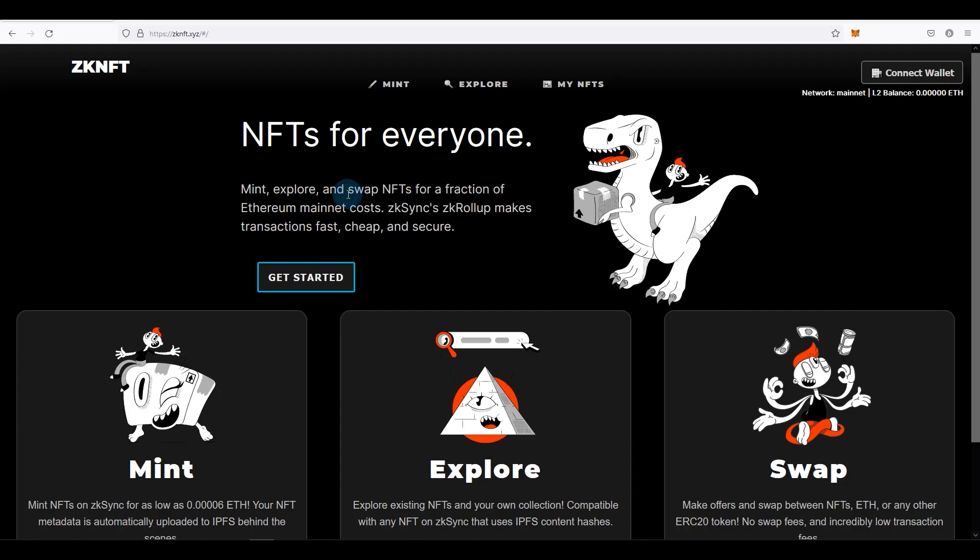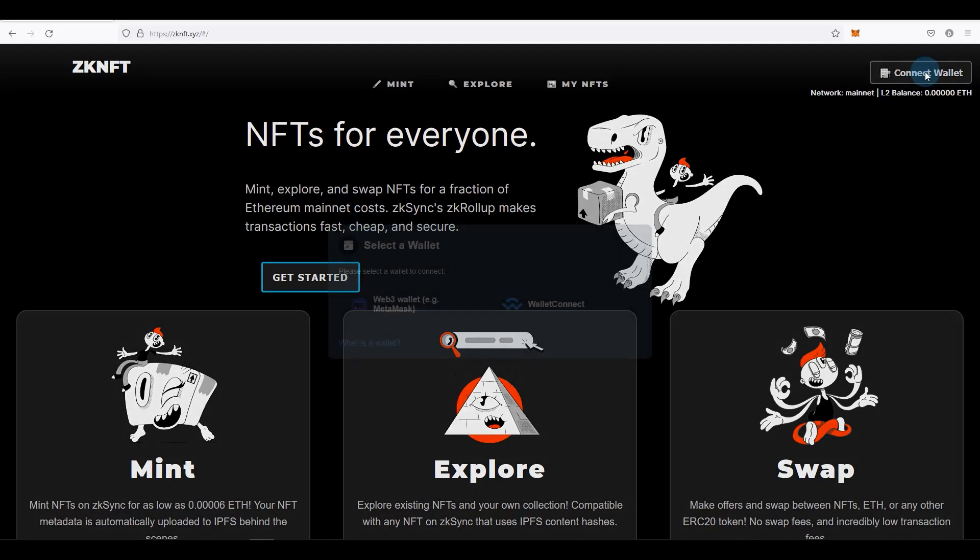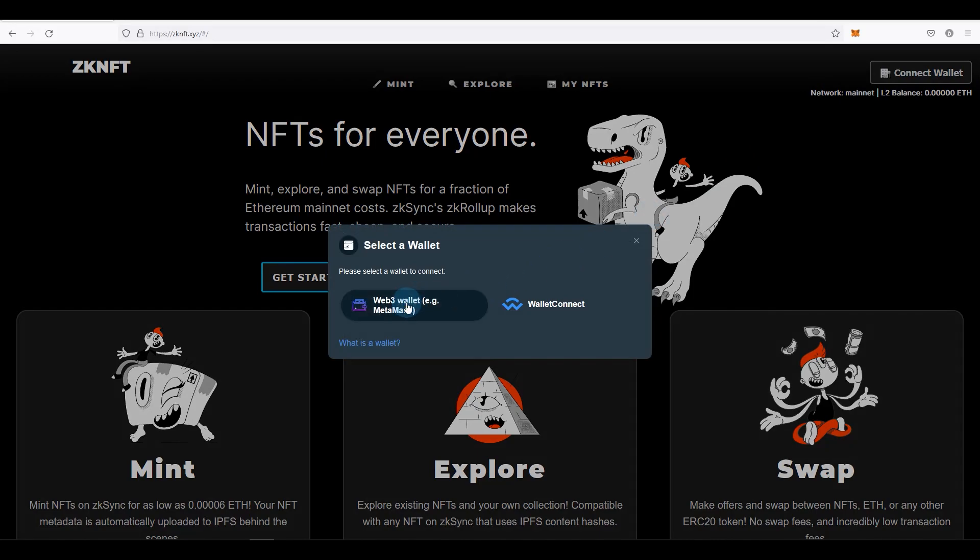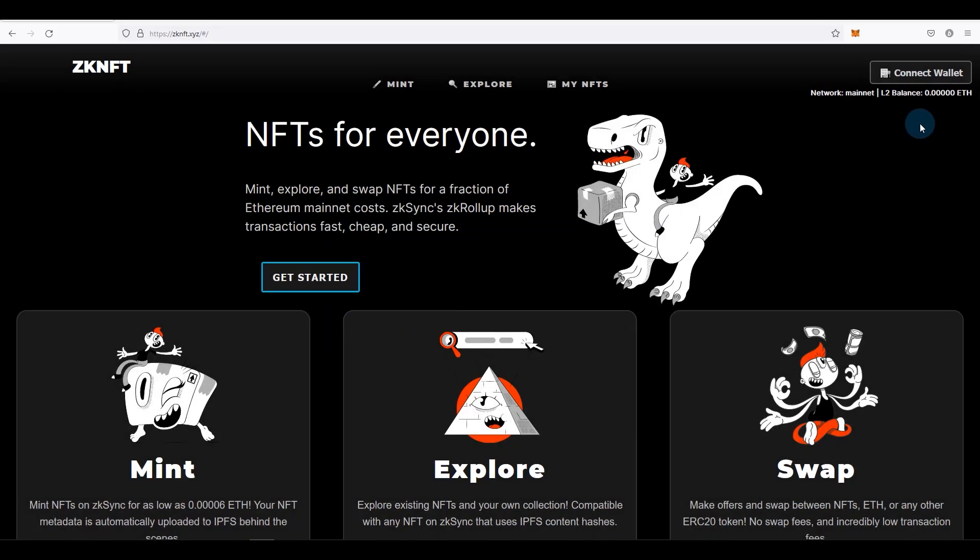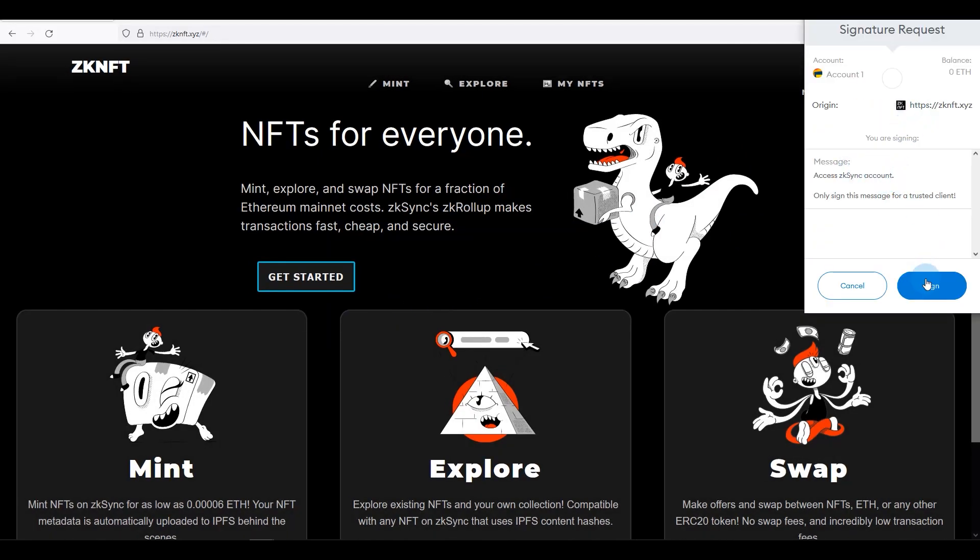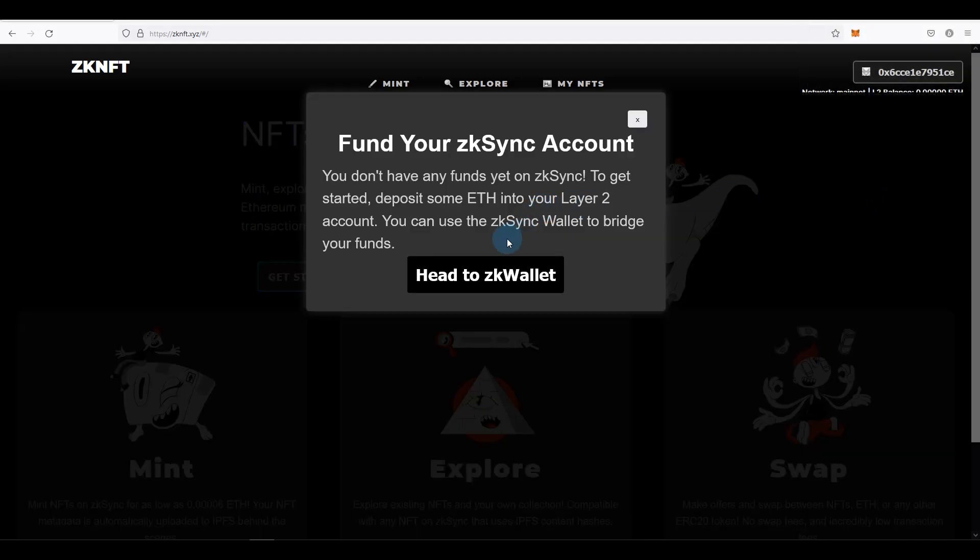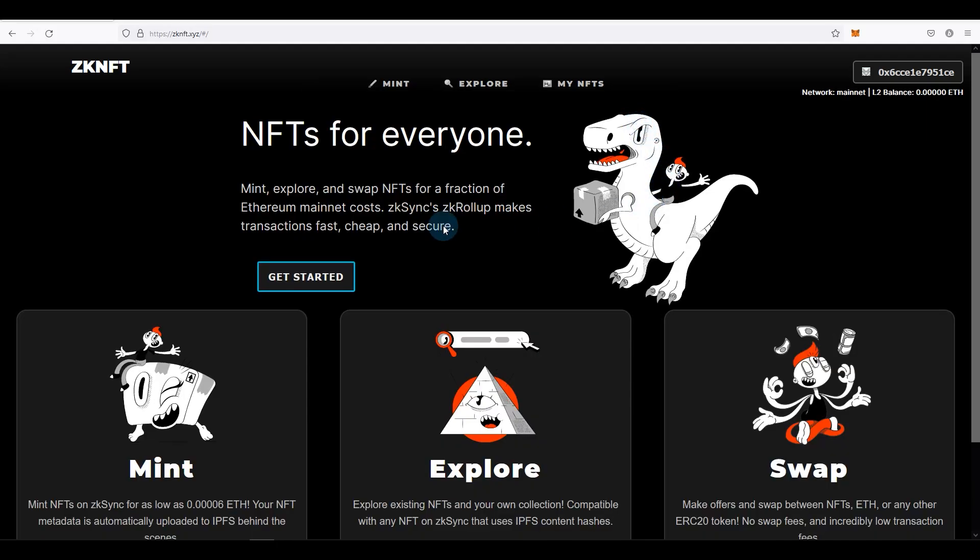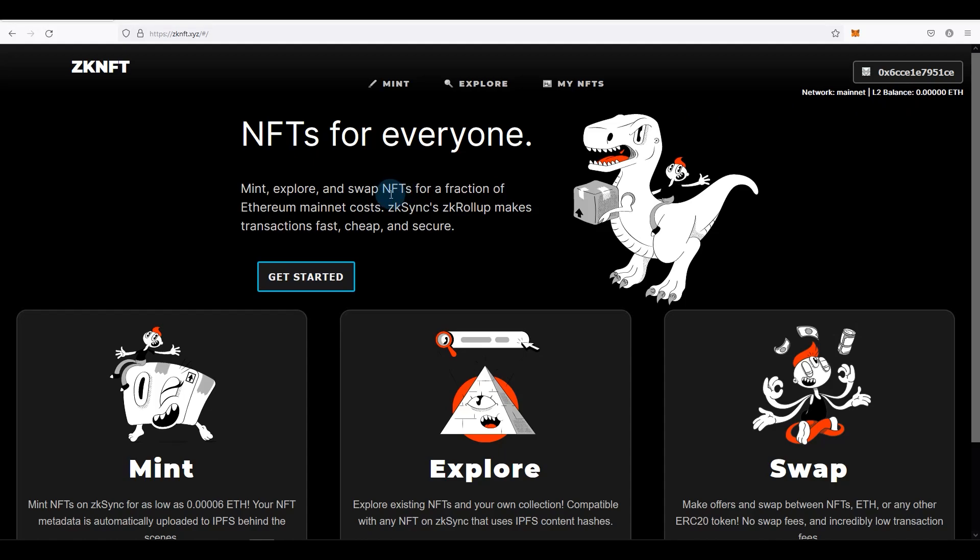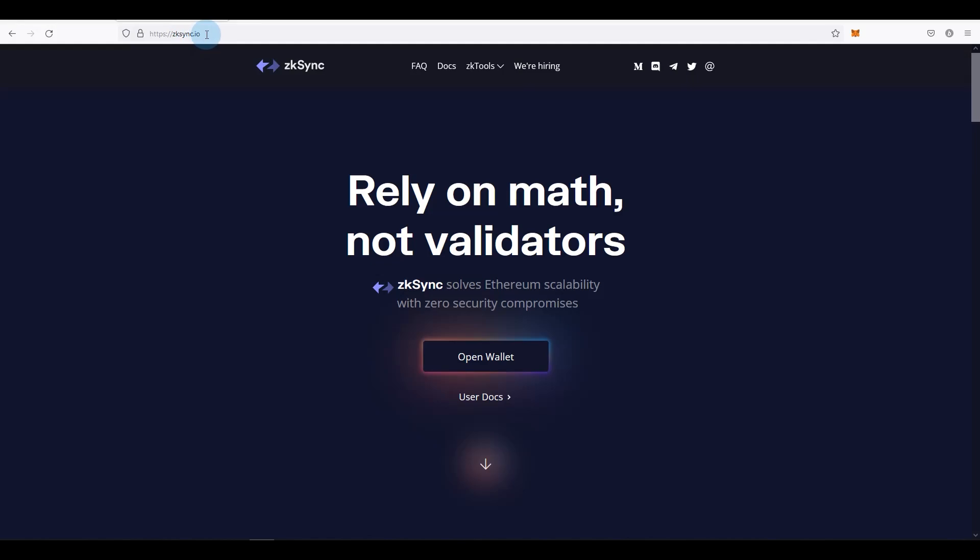First thing is you must have some funds transferred to zkSync from layer one, and I wasn't clear on the first video that you will need to activate your account as well, which I found out a bit later. So if you go to Mint NFT, connect your wallet as Web3 wallet MetaMask and just sign that. As you can see, 'fund your zkSync account' - for the moment this wallet is empty. This is only a test wallet. If you would like to learn that, watch the video in the description or on the top right corner.